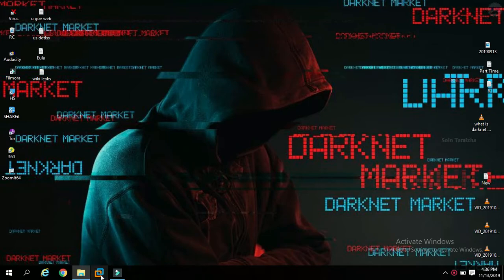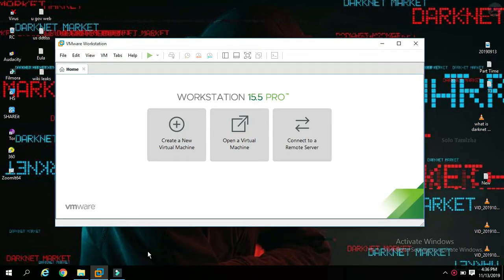One is the OS file and another is the VMware image file. I will tell you about the details. We use the Kali Linux OS download. We will go through the Kali Linux installation process, which will take a long time.